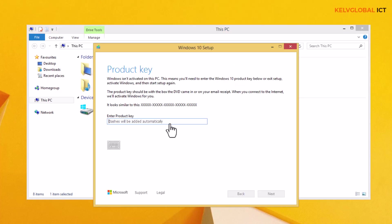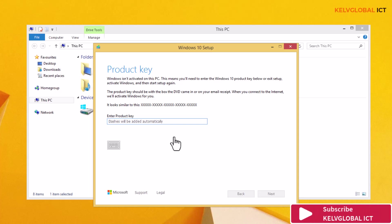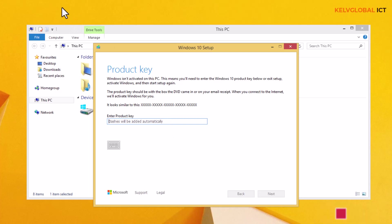What I'll be doing is providing the product key associated with this device, because if you're using Windows 8.1 you can still use that same product key to upgrade. So let's just enter our product key and then click Next.